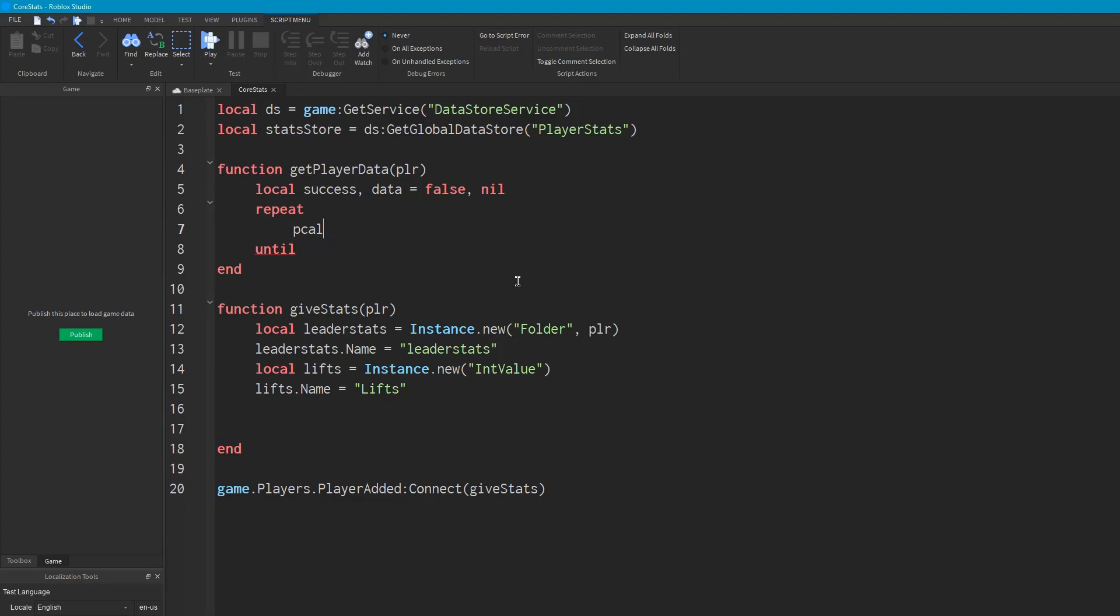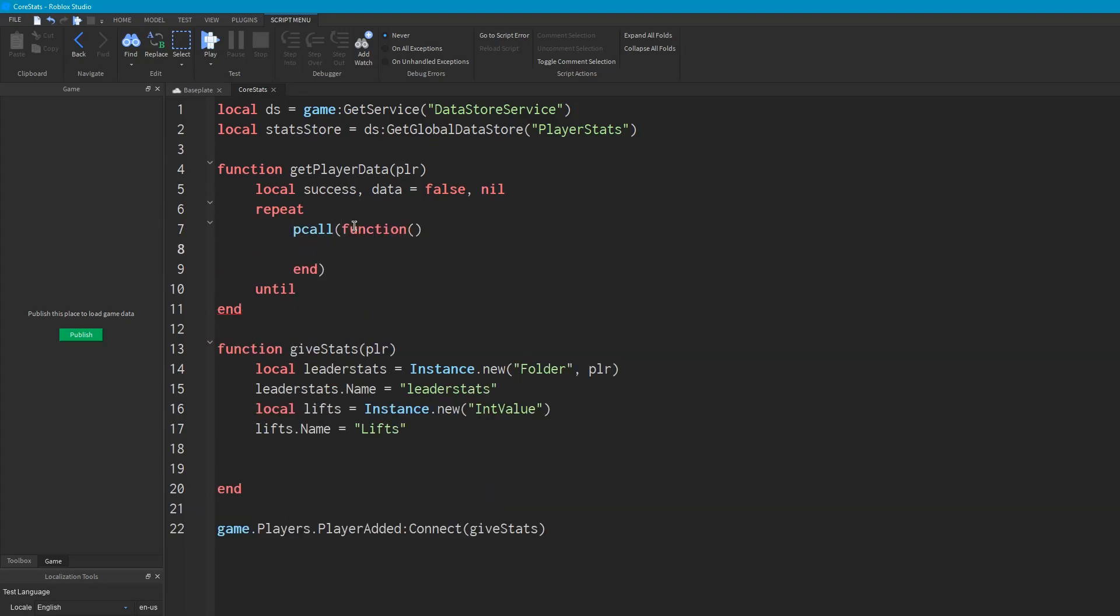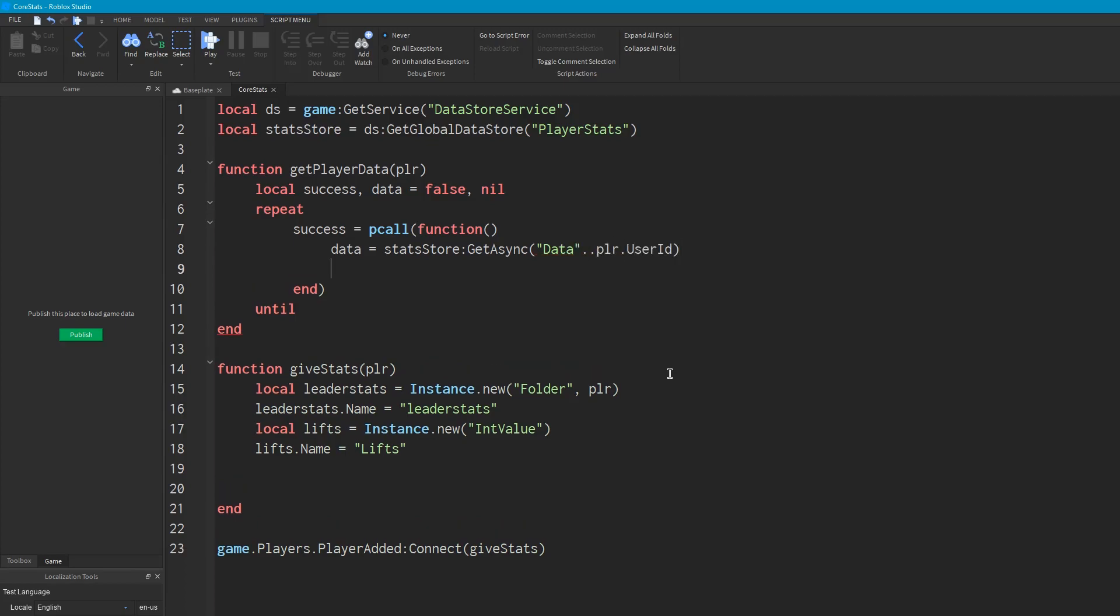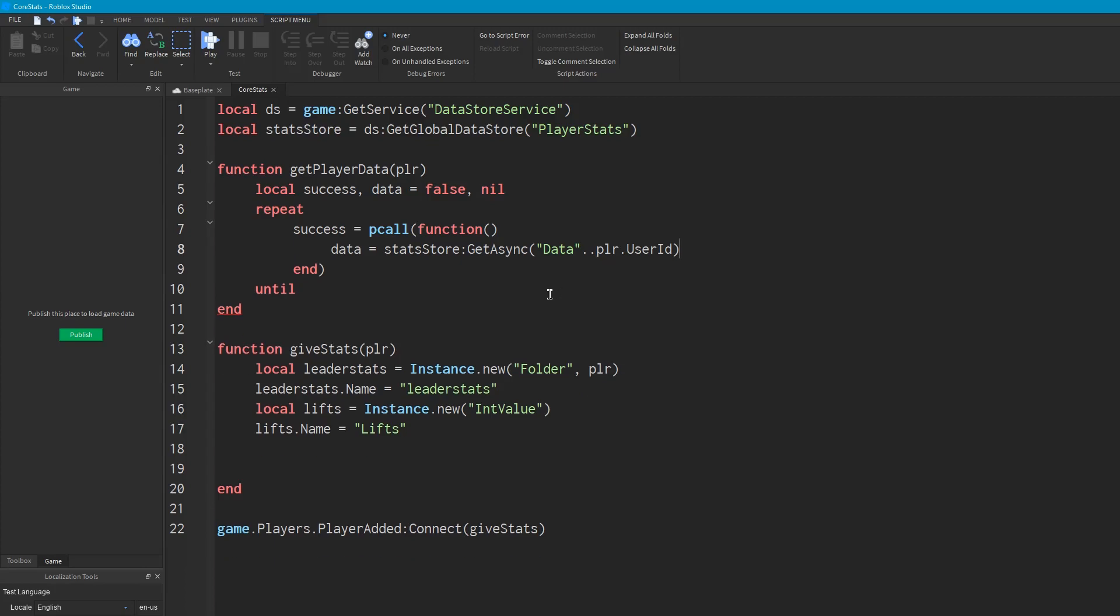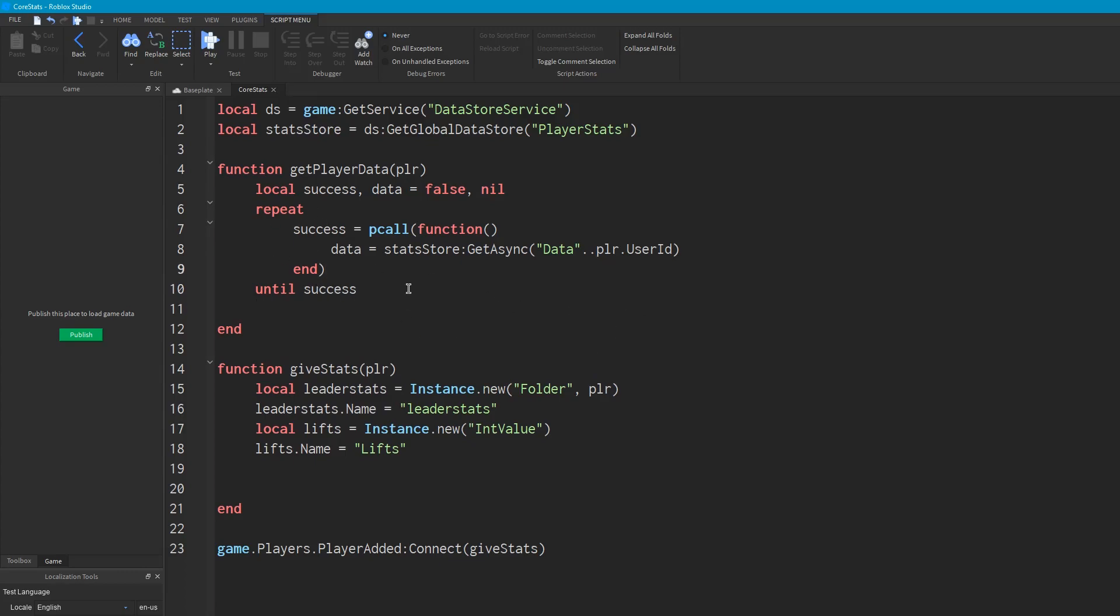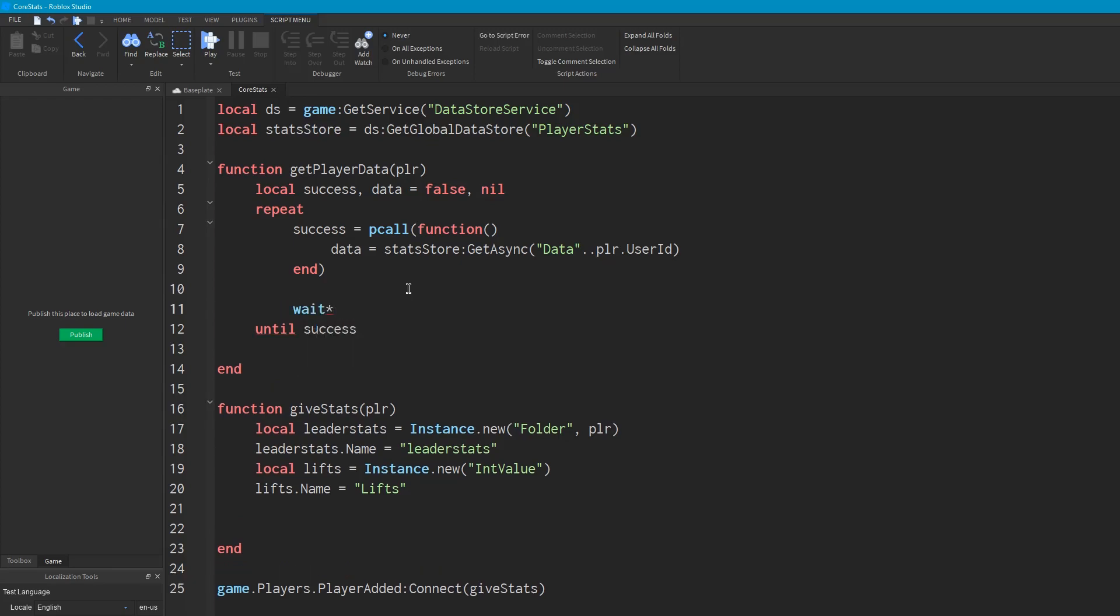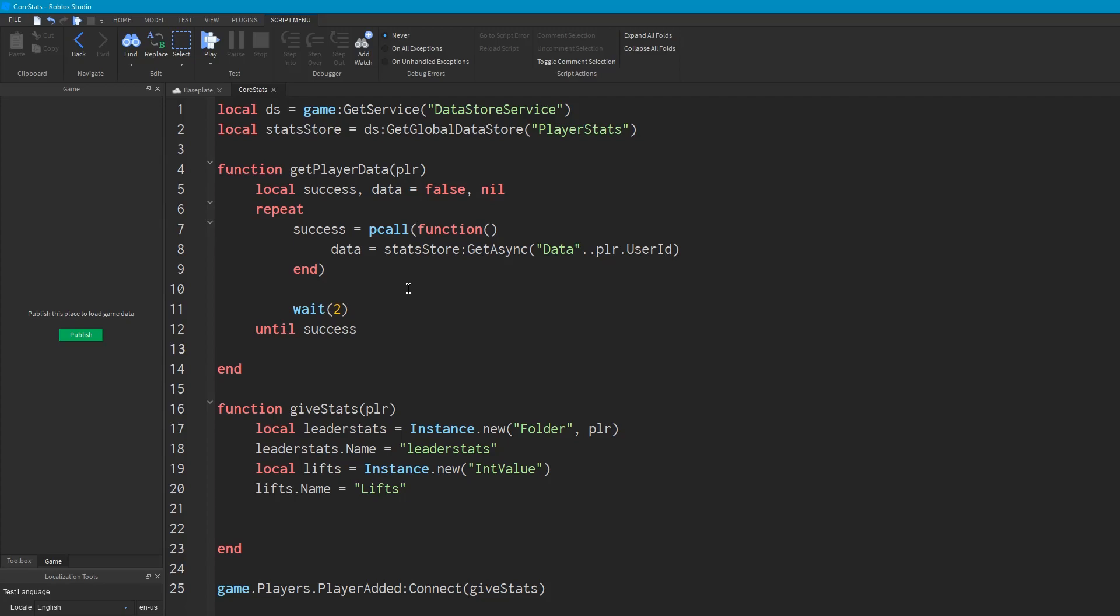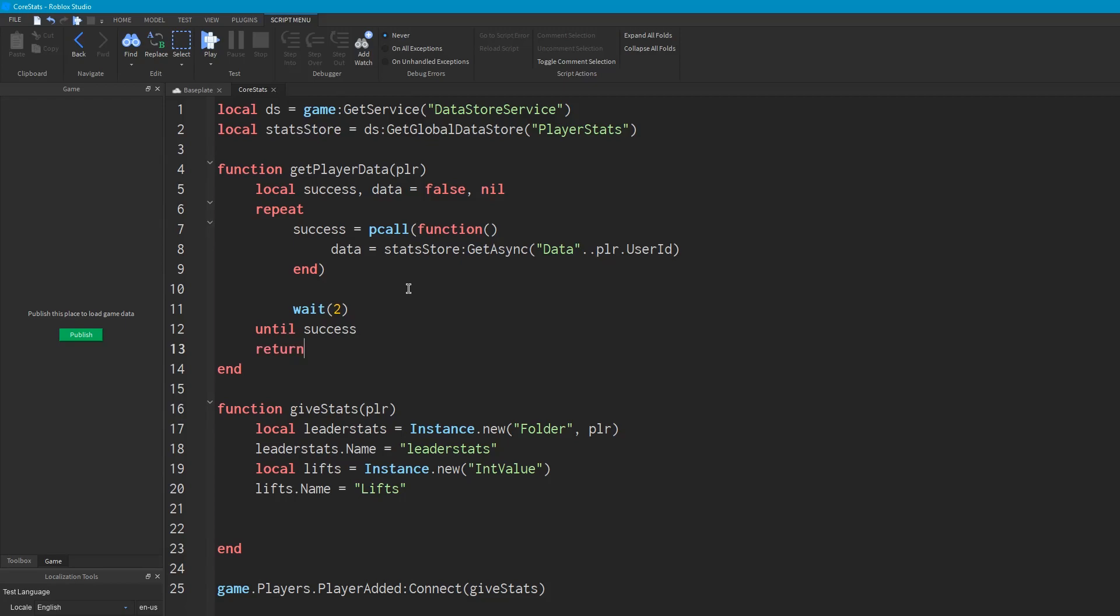So what we're going to do is we're going to say pcall, which is like a fake, which basically runs code and it means it won't error. And we're going to say success is equal to pcall this function. And what is going to happen inside this function is we're going to assign data to stats store get async, and then the player's user ID. Okay. And what this does is it gets the player's data or whatever, well, it gets this value in the data store which we will be storing the player's data under. And to see if this succeeded, because this can error, we say until success, which basically says until the request was successful. But because this will just run continuously if something goes wrong, we will add a slight wait there of wait 2. Okay. And then we're just going to return data.